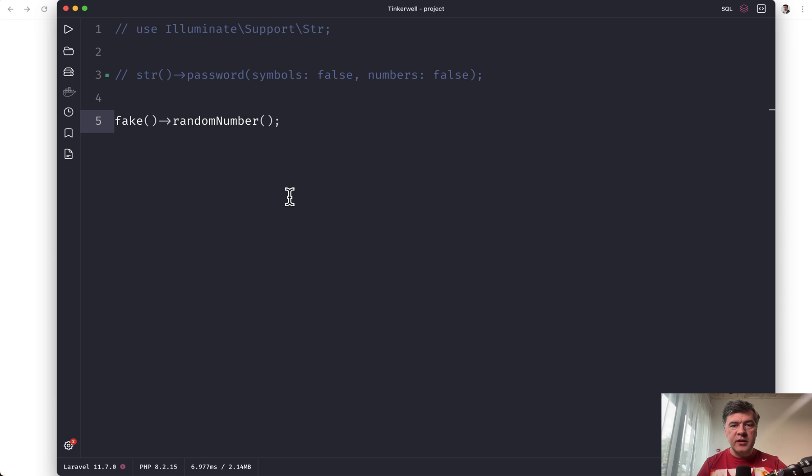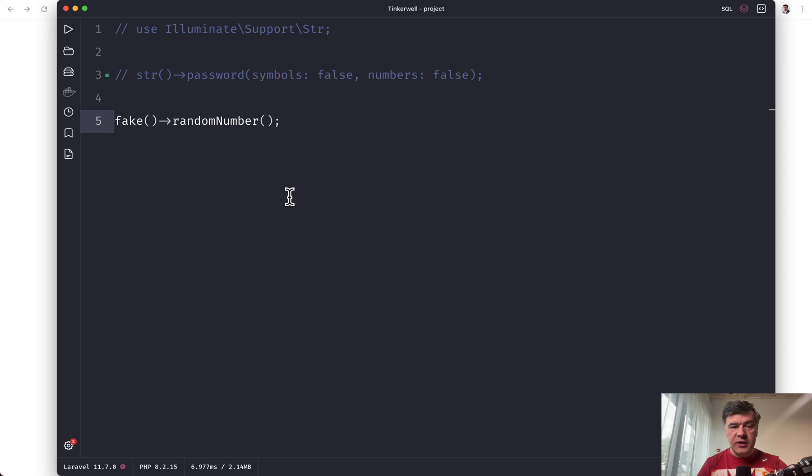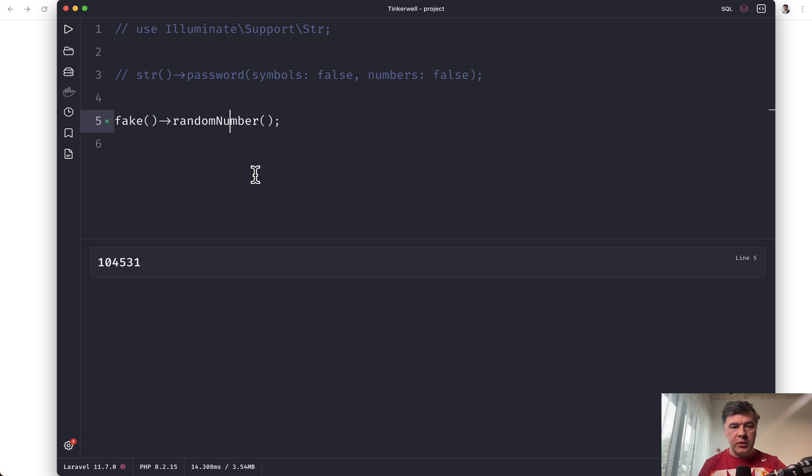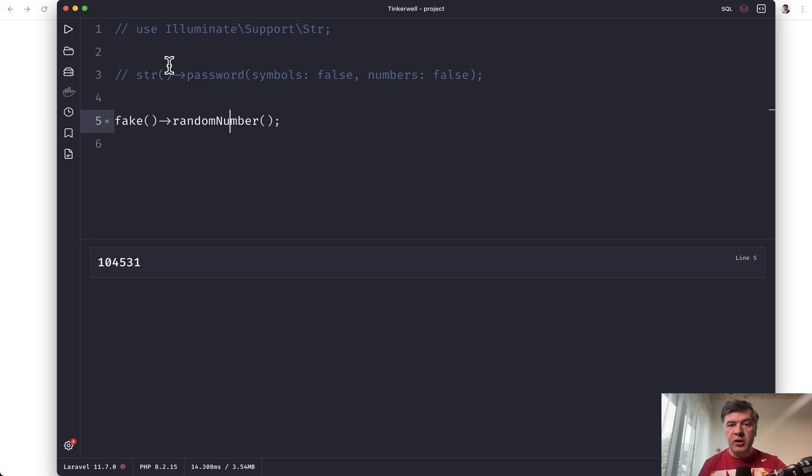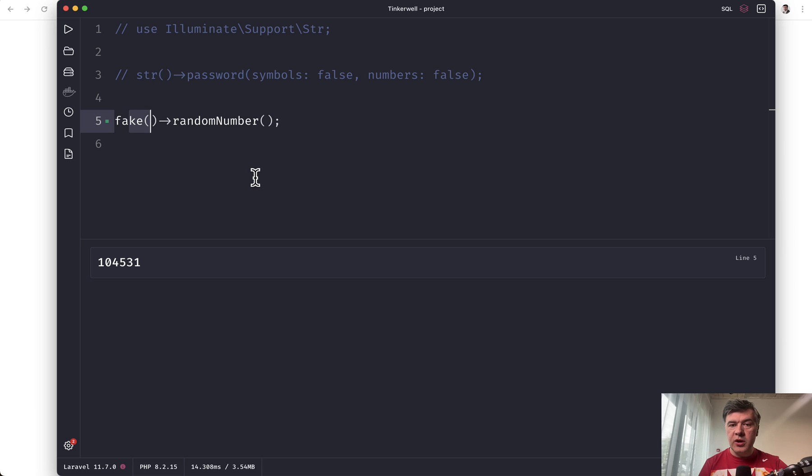The next example of random string is kind of elephant in the room. It's faker library, which is often used in the factories to generate something. Like for example, if you need random number, we refresh and we have random number. And similarly to str as a helper in Laravel 9,